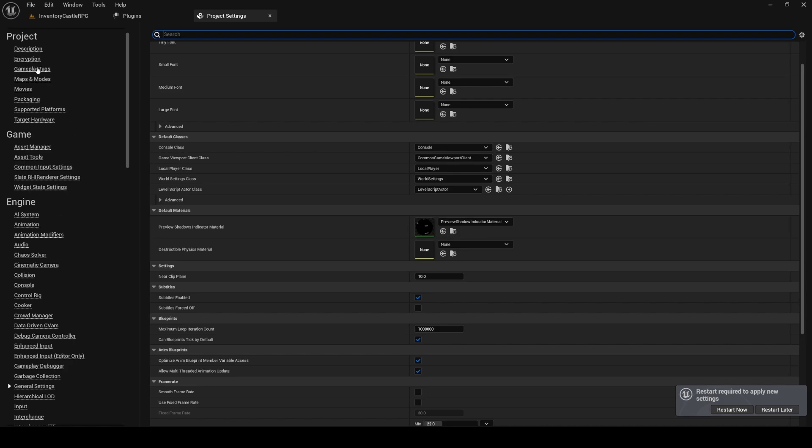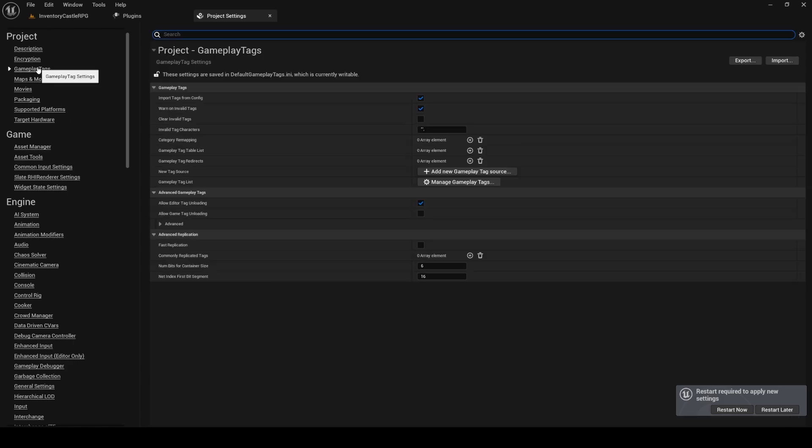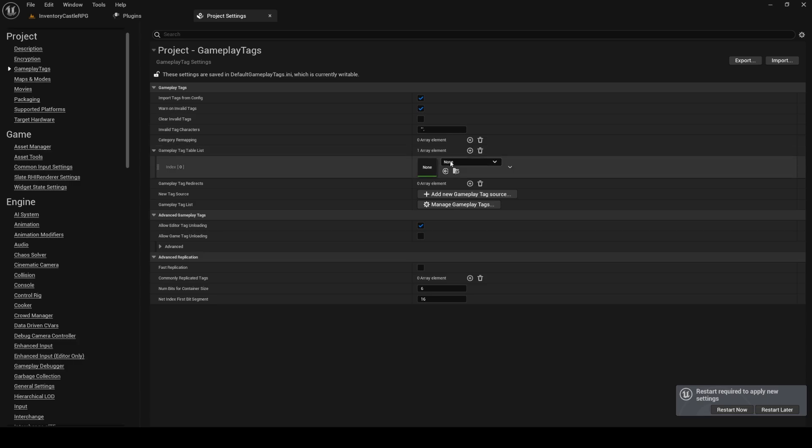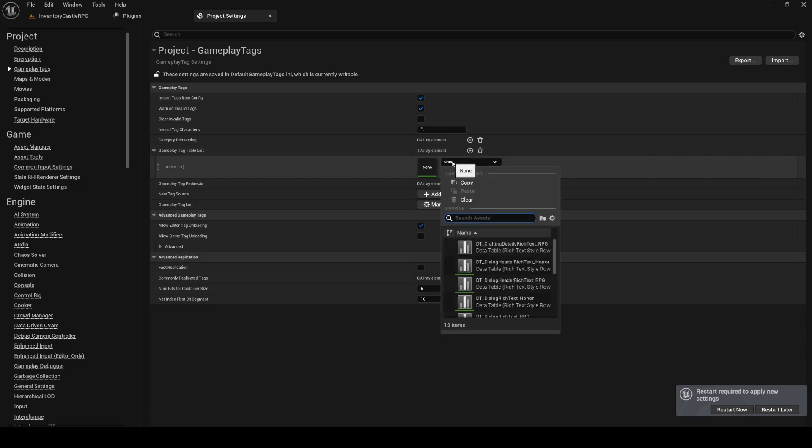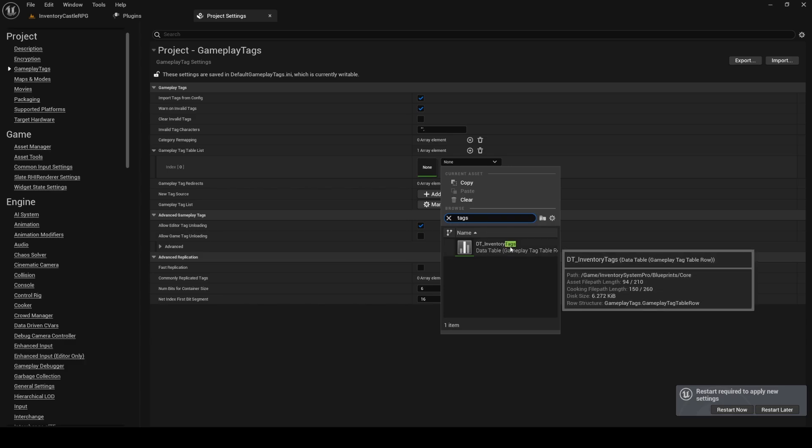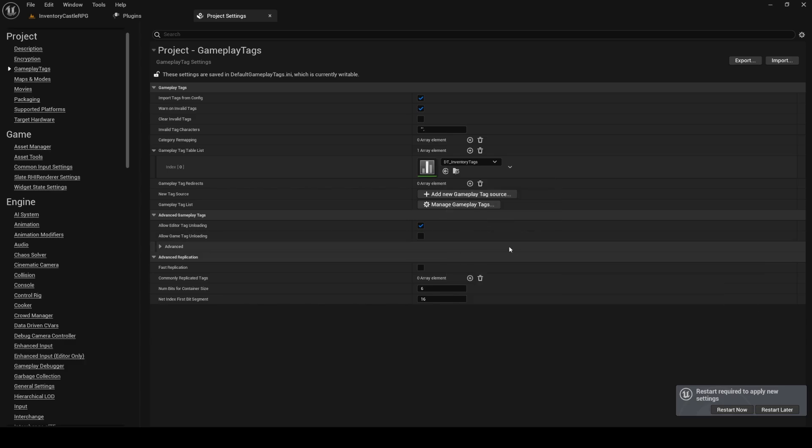Next, navigate to the Gameplay Tags section and under Gameplay Tag Table List, we will add DT Inventory Tags. Now restart Unreal Engine one last time.